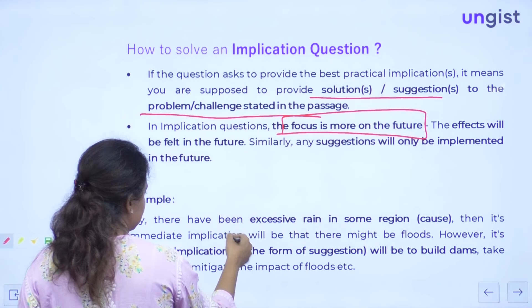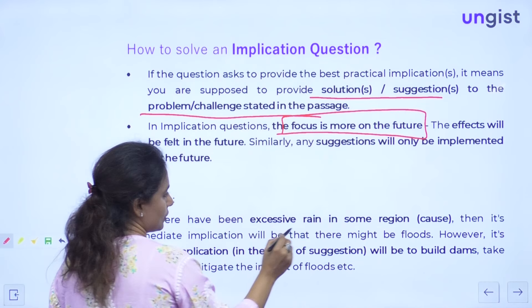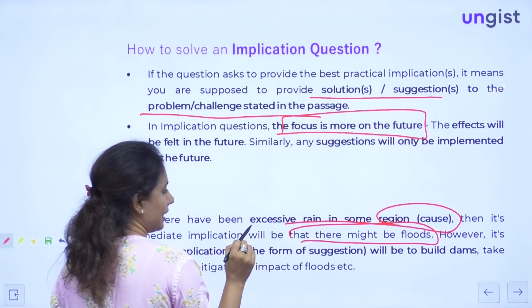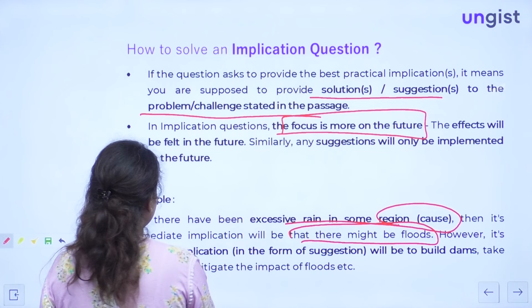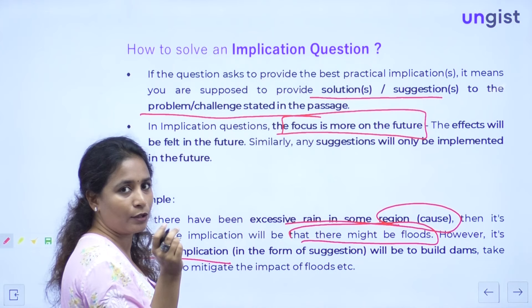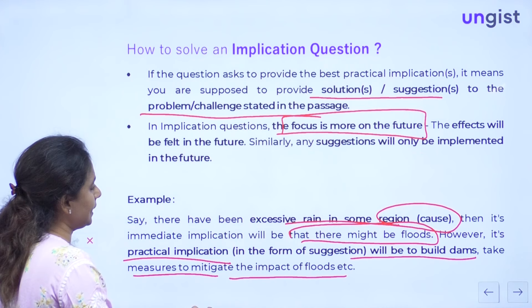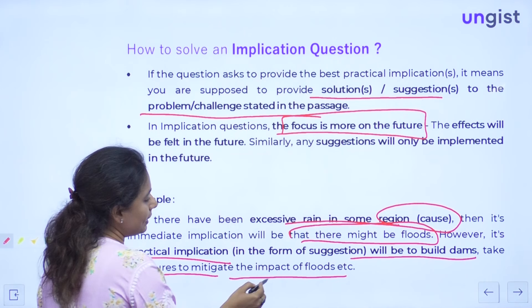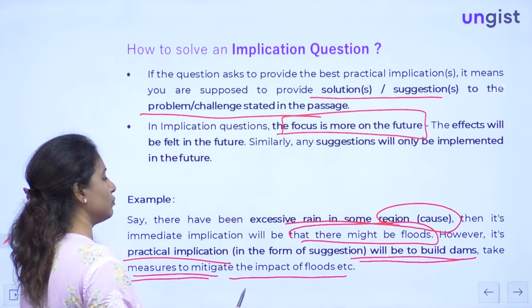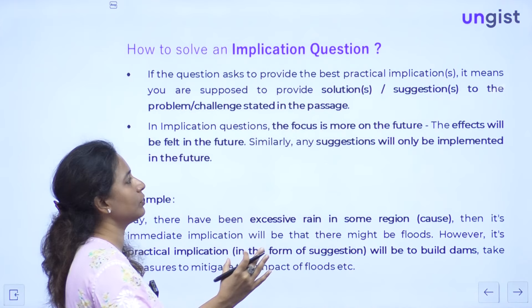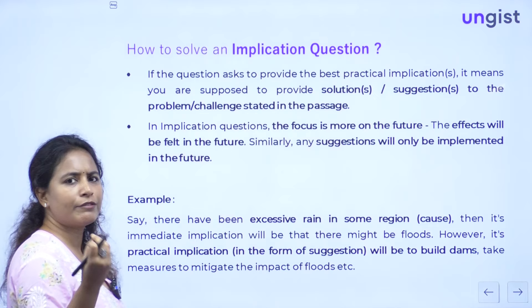For example: say there has been excessive rain in some region. That is the cause. Its immediate implication might be there will be floods — but we are not looking for that. When a question asks for a practical implication, the answer would be: to build dams, or to take measures to mitigate the impact of floods. This is something that might happen because of the rain, but it is the step that needs to be taken in the future. So your implication will be in the form of a suggestion — it has a futuristic nature.